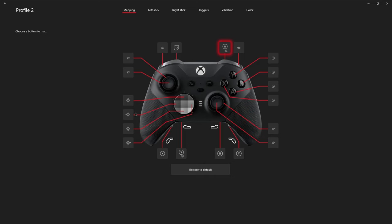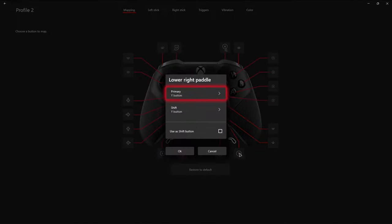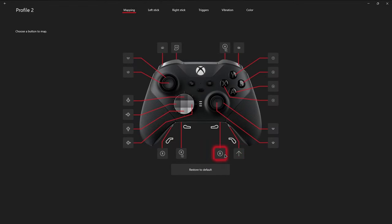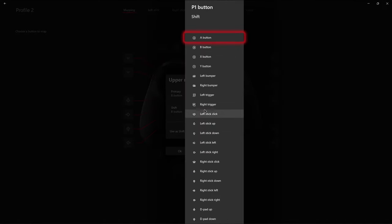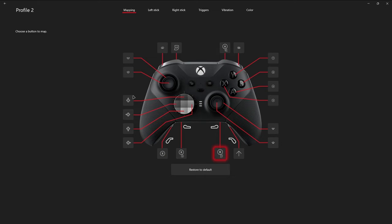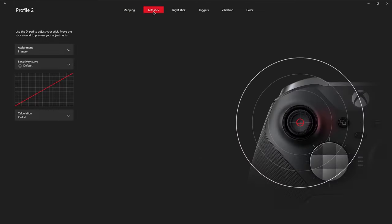And another function that the Elite 2 has that I think is really cool is you can use the shift button. So let's say we made this paddle the shift button. Now we could take this bumper here and our shift button could be, let's say, left trigger. So now anytime that we hold together this paddle, which is the shift button, in combination with this button here, it would actually act as if we were pressing the left trigger, which unlocks a whole new combination vault that you can tap into if you wanted to get that intricate with your controllers.